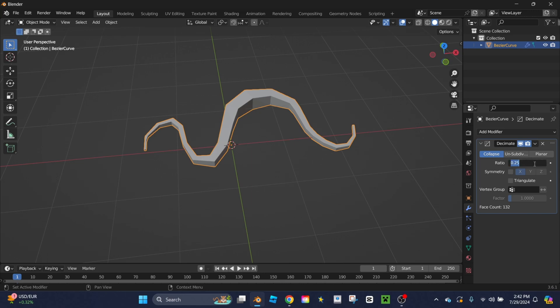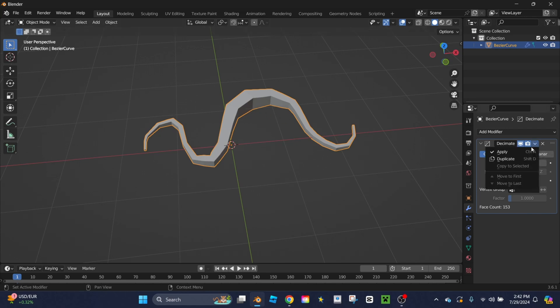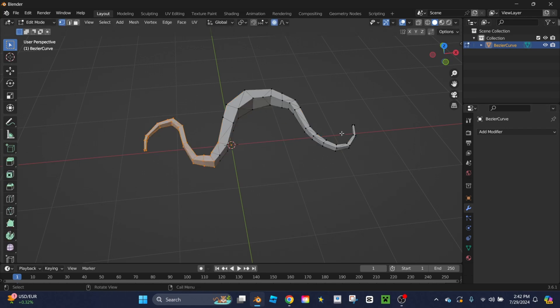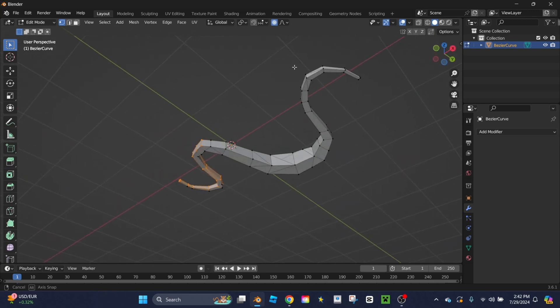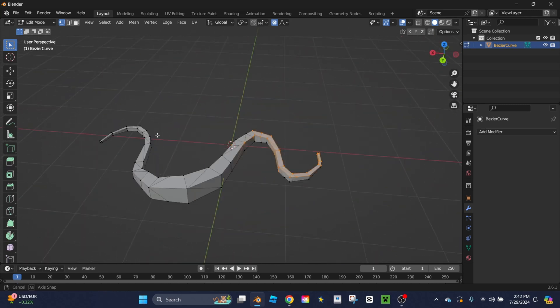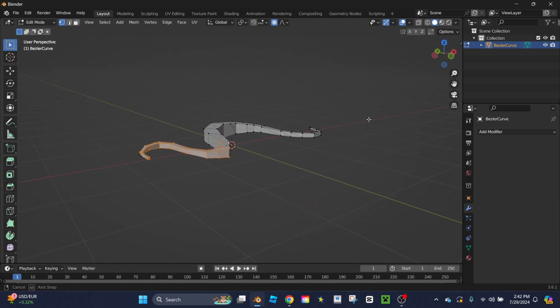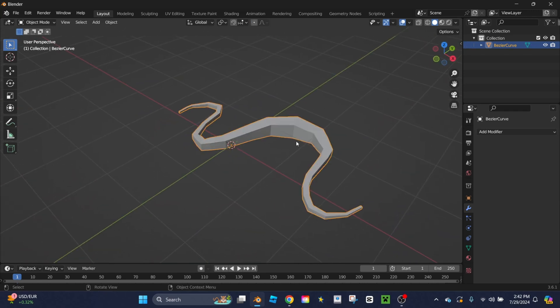I'm going to go with 0.3, so it's about 30% of the original vertices. Click apply, and when you go back into edit mode, you'll see significantly fewer vertices on your shape.